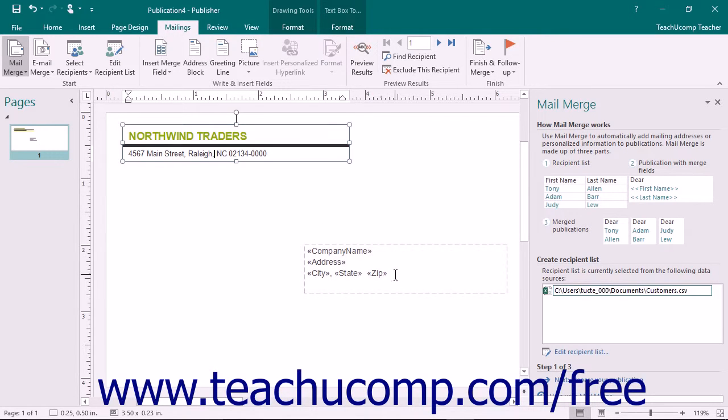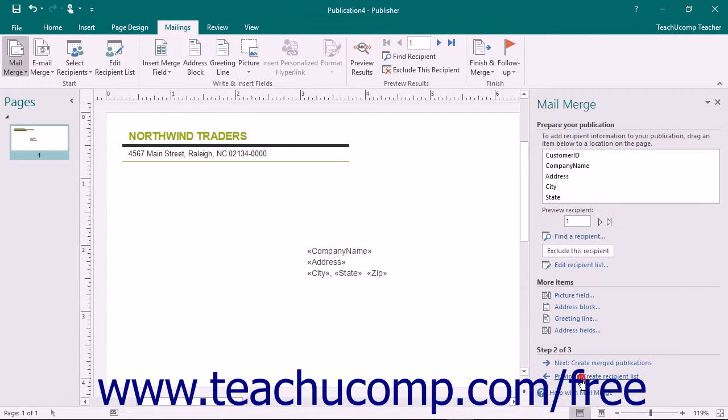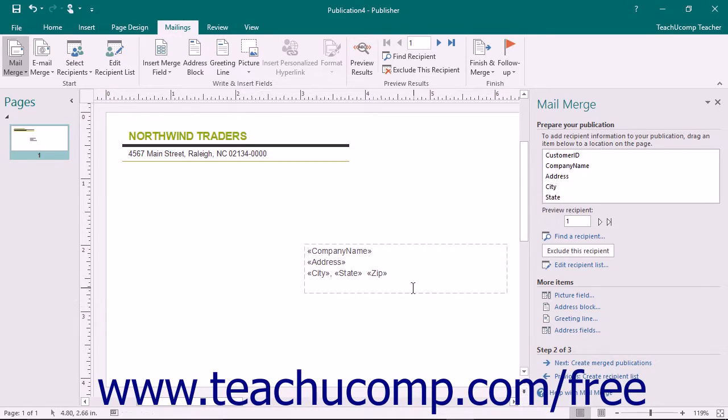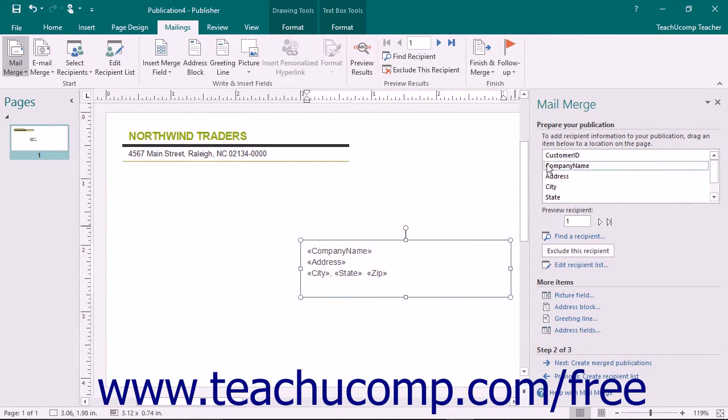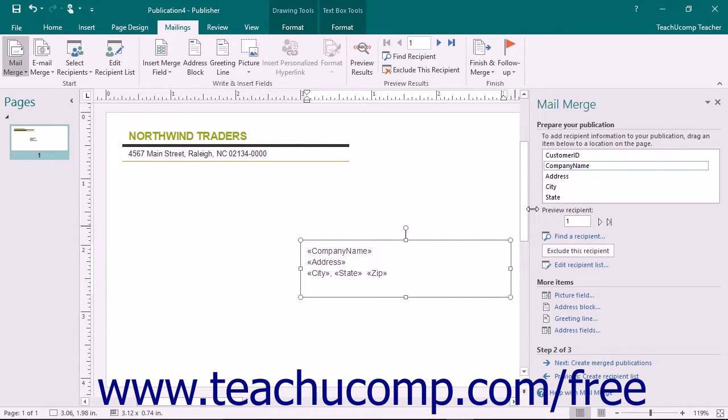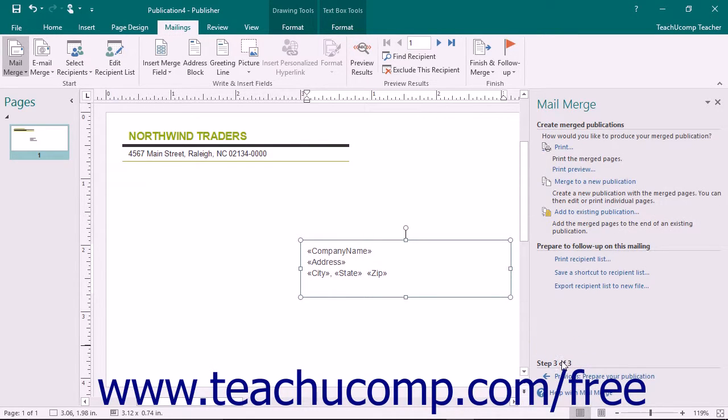You then insert your merge fields into the publication. The merge fields represent the location in the publication where you want the information from the data source to appear. Using the envelope example, you would insert fields for the customer's name as well as their mailing address. Finally, you merge the information from the data source into the merge publication.